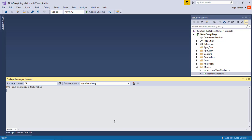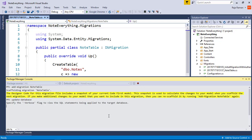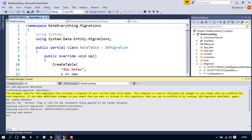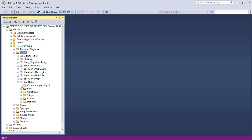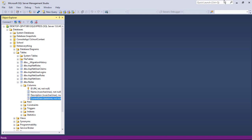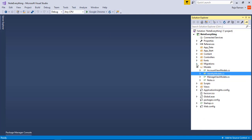Now I'm going to add a migration named 'NodeTable' and then update the database, which will reflect the changes in our actual SQL Server database. After running 'update-database' and refreshing the tables, we can see the 'Nodes' table. Inside its columns, Id is a primary key, Name is nvarchar, Description is nvarchar, and CurrentDate is datetime.